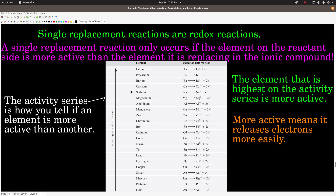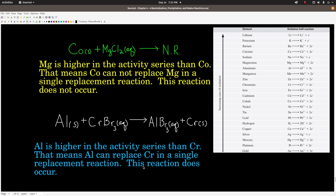For example, in a single replacement reaction between cobalt and magnesium chloride, nothing happens. Cobalt is lower in the activity series than magnesium, so cobalt is not more active — no reaction occurs. On the other hand, in the single replacement reaction between aluminum and chromium-3-bromide, aluminum is higher in the activity series than chromium — it's more active and releases electrons more easily — so this reaction does occur and we get a single replacement reaction. That's all there is to that.